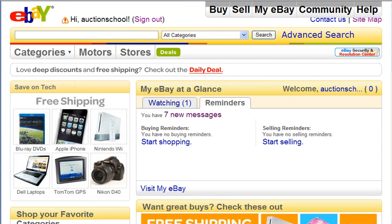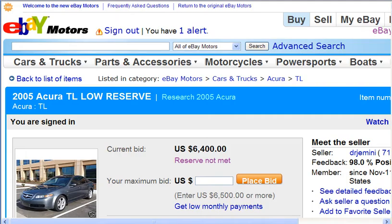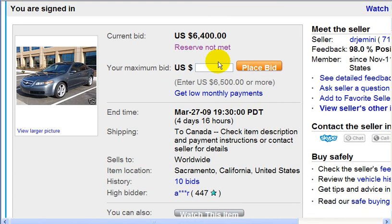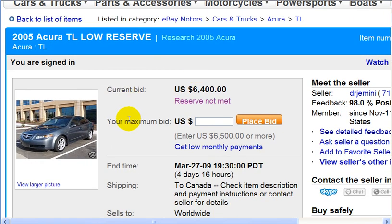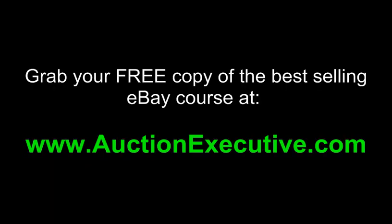Let's take a look at an example. Most sellers use a reserve price when selling a car, so let's look at an auction for a car. This seller is listing an Acura — the current bid is $6,400 and it says 'reserve not met.' So if this auction ended right now, this eBay seller would not have to sell this car to the highest bidder because his reserve was not met.